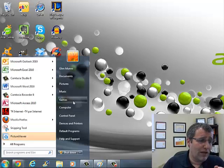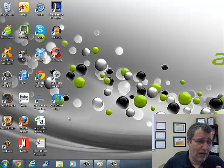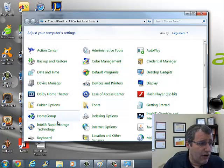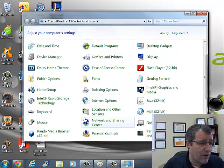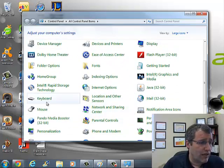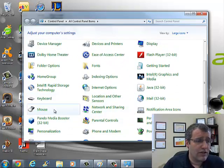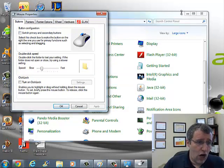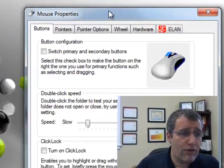I'm going to go down to my start button and turn on my control panel and now I'm just in here and I go find my mouse, scroll down, there's mouse and then my mousing option shows up.